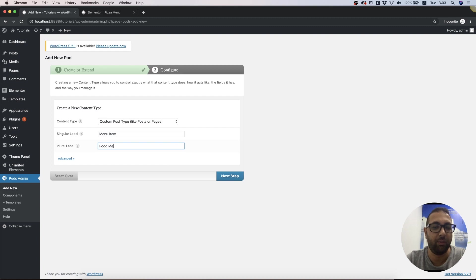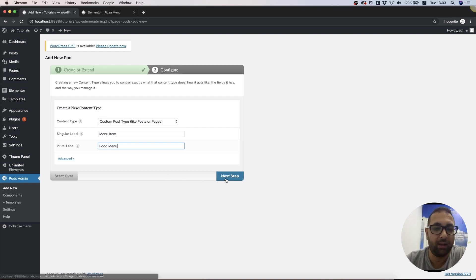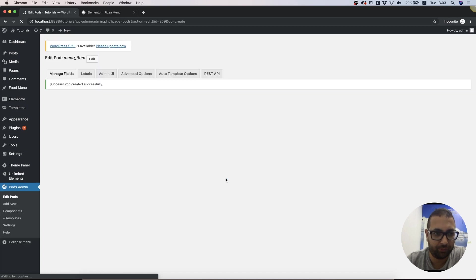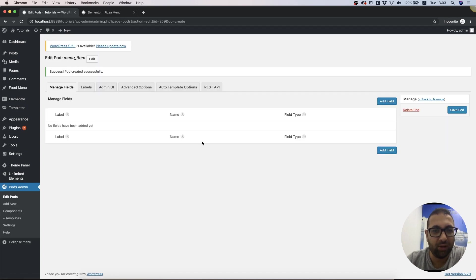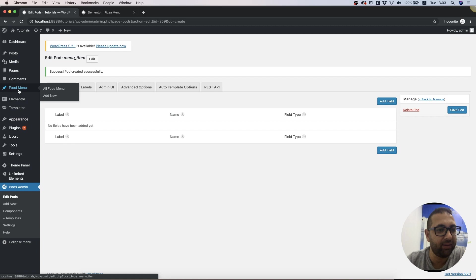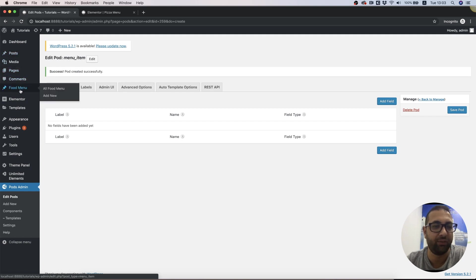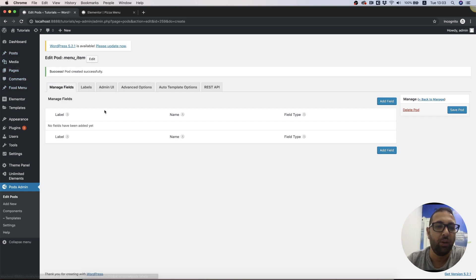Next step, once we've added this, we can see in the side over here Food Menu, like we have Posts and Pages. Now we also have Food Menu where we can add our menu items.